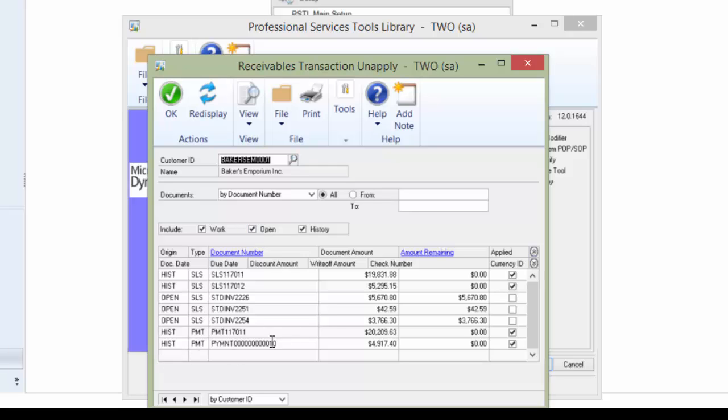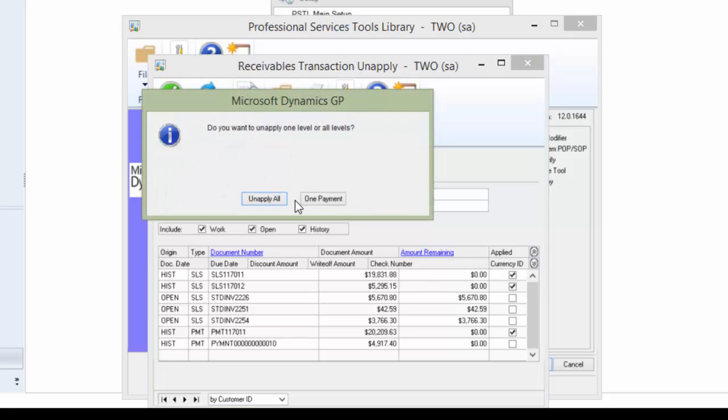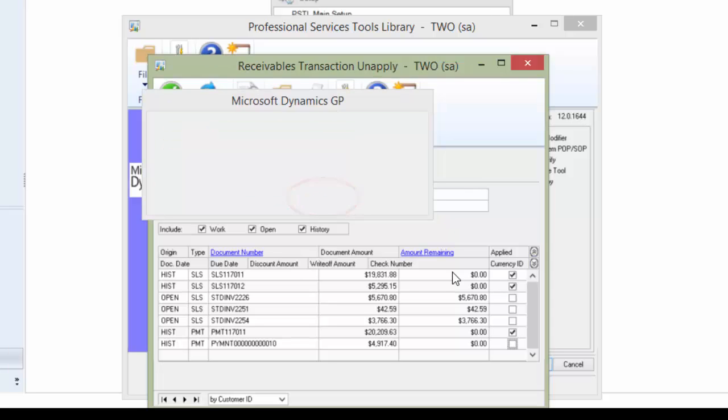I see the payment listed as applied and all I have to do is uncheck the box. I recommend you always do Report Only the first time. That allows you to see an edit list of what will happen. And I always click one payment.